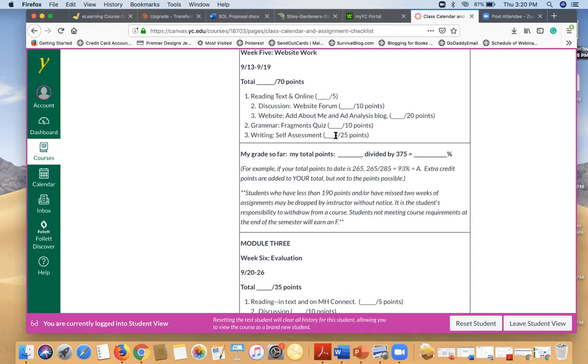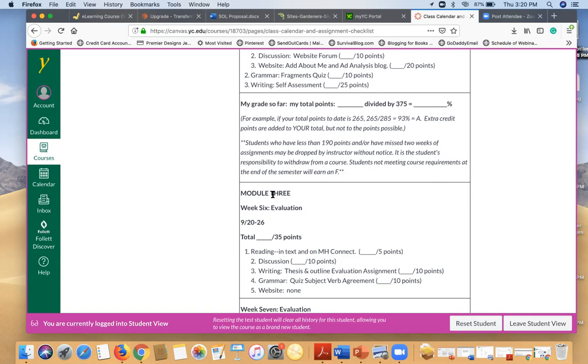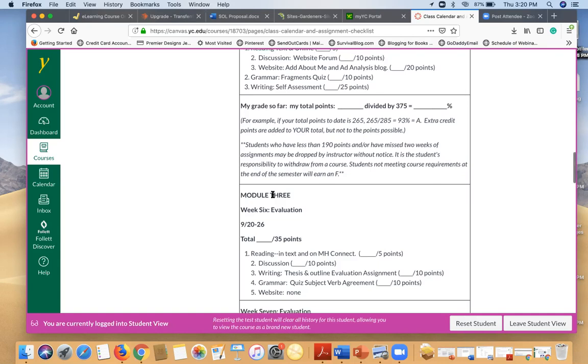So there's never an excuse for not knowing what your grade is because all you have to do is fill in your grades. You'll also see that there are dates here so you can print this out and know exactly what to do each week.